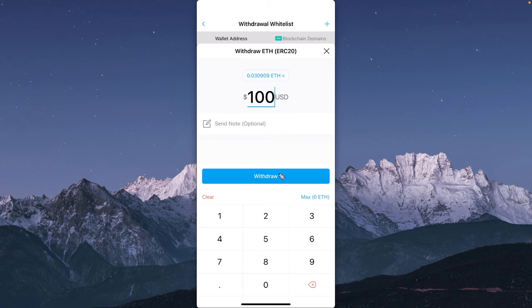It's going to verify the amount that you want to send over. Once you verify everything is correct, you can go ahead and send that cryptocurrency over to your Robinhood wallet. But that is the step-by-step process on how to send cryptocurrency from Crypto.com to your Robinhood wallet.